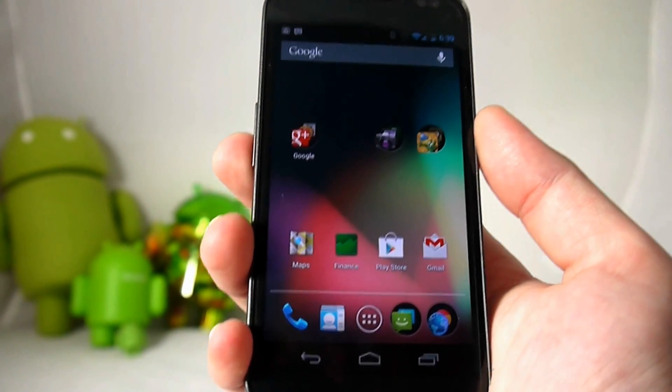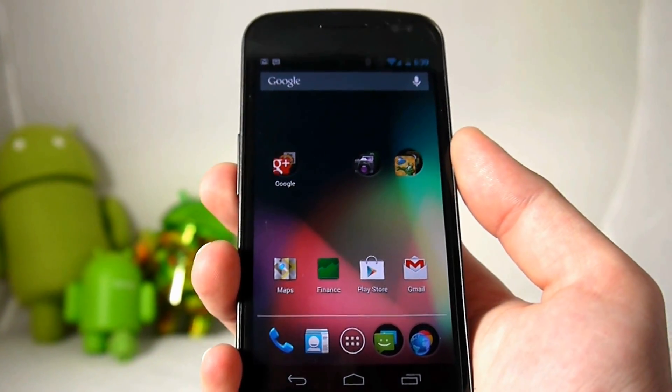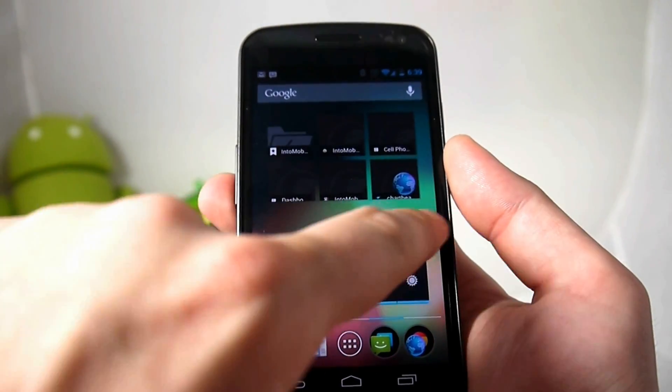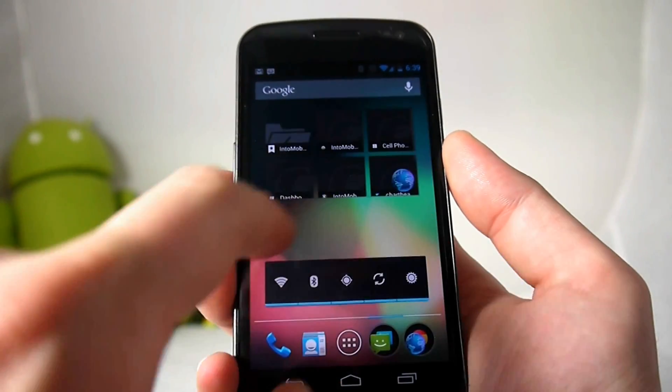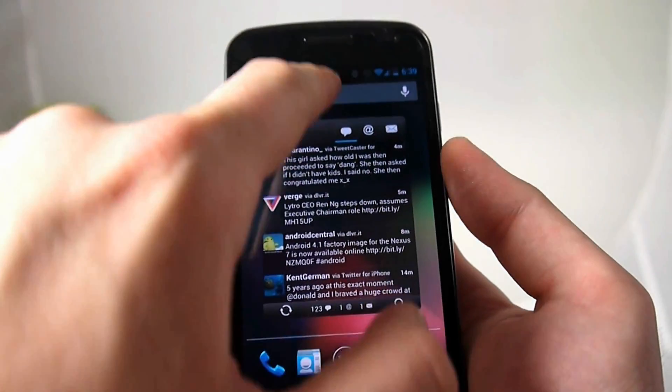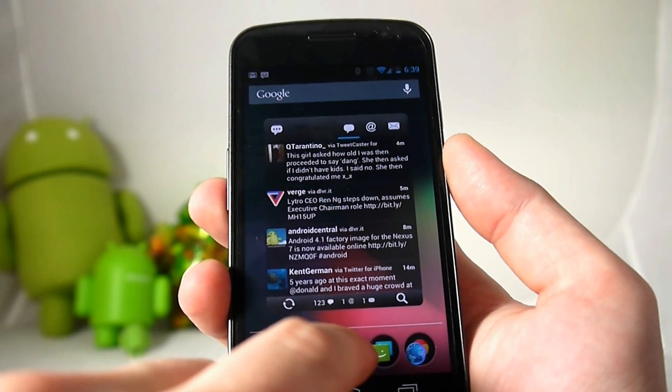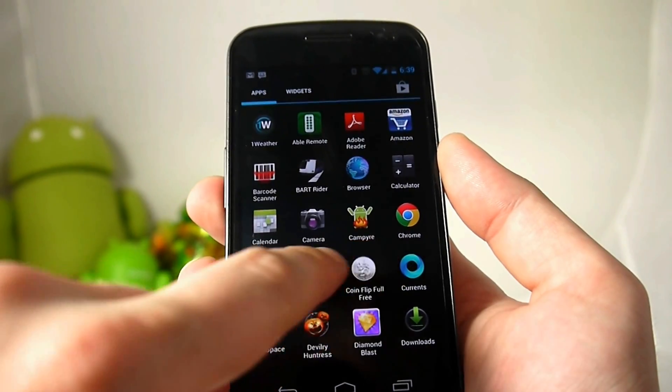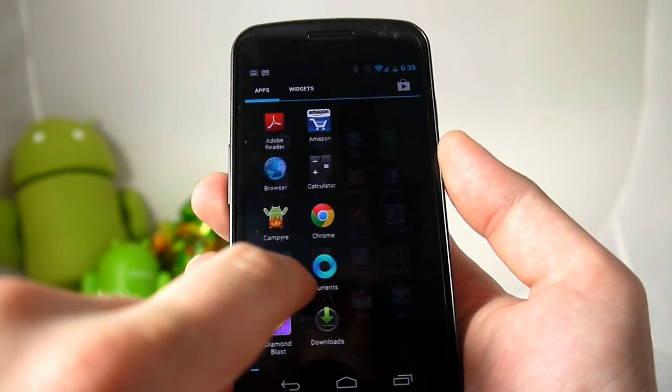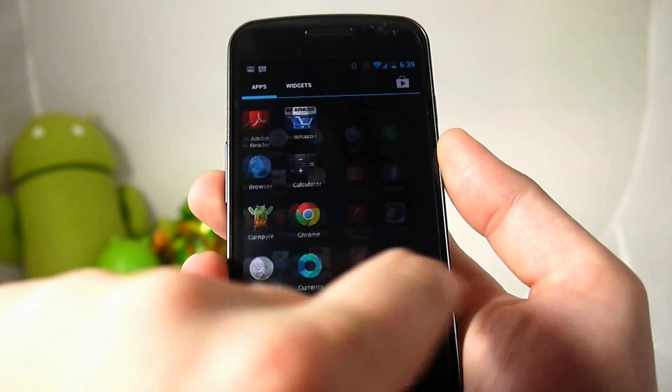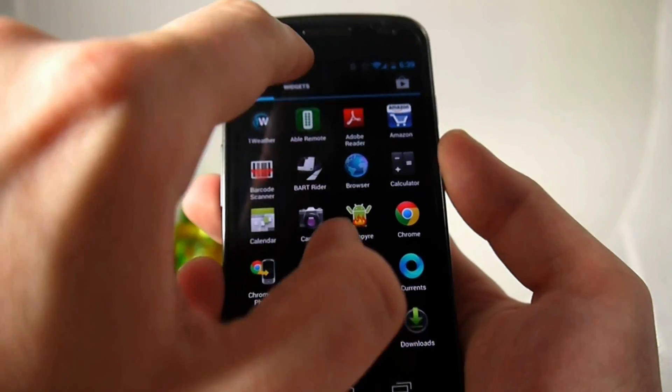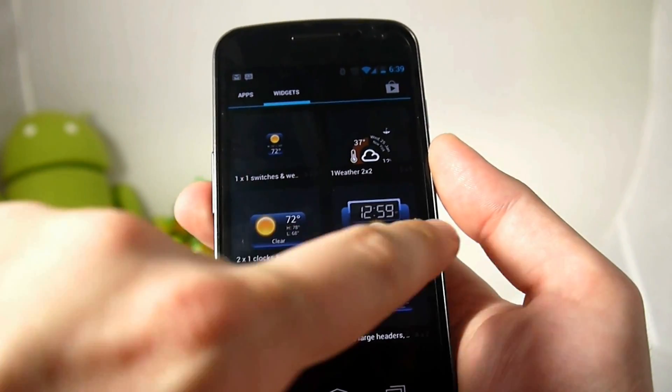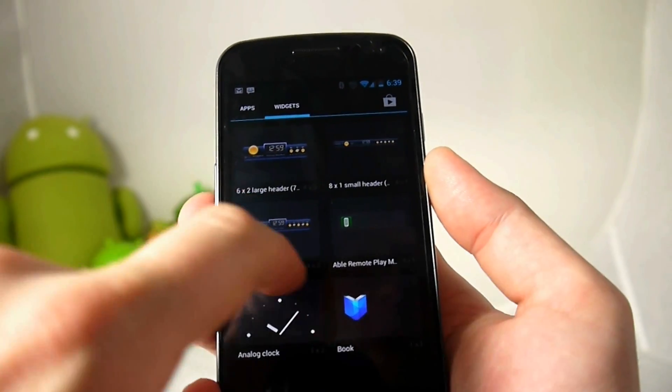When you're scrolling through applications and things like that, your first thing you're going to notice is it's just so much more smooth. The entire UI is just very very smooth and that would be thanks to Project Butter.